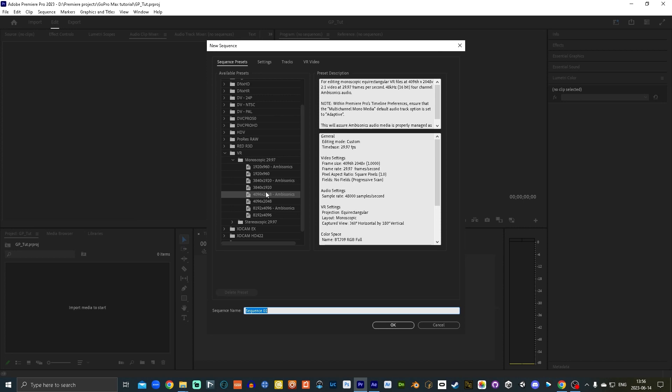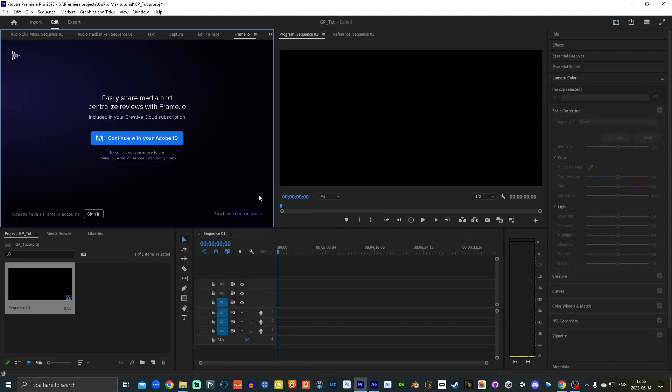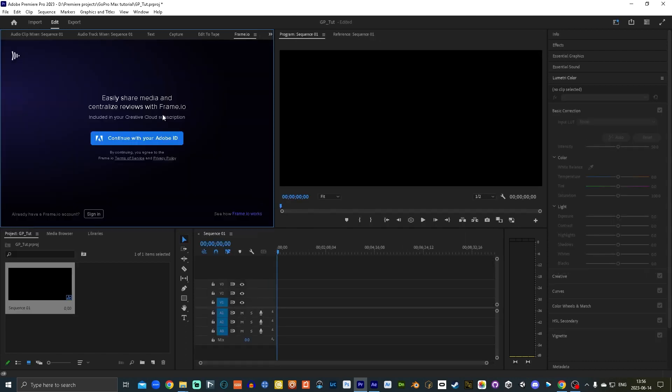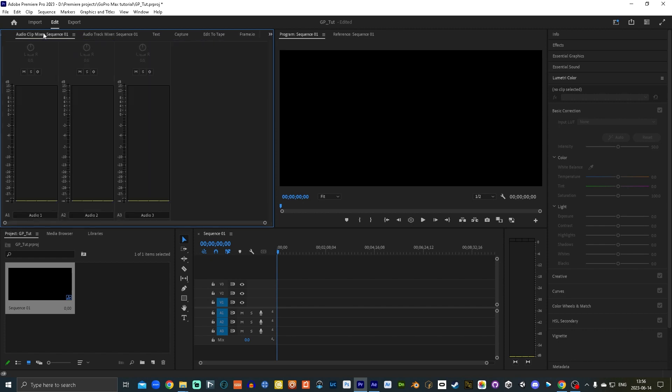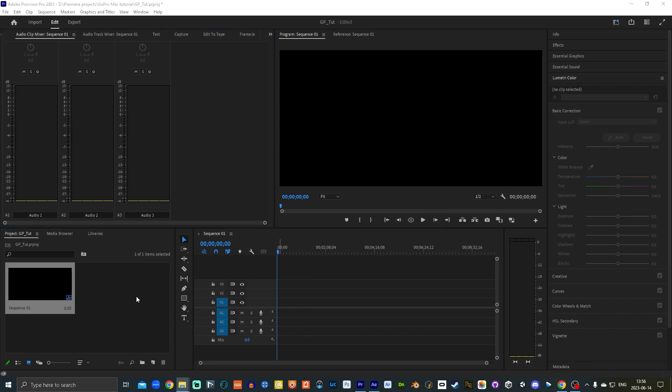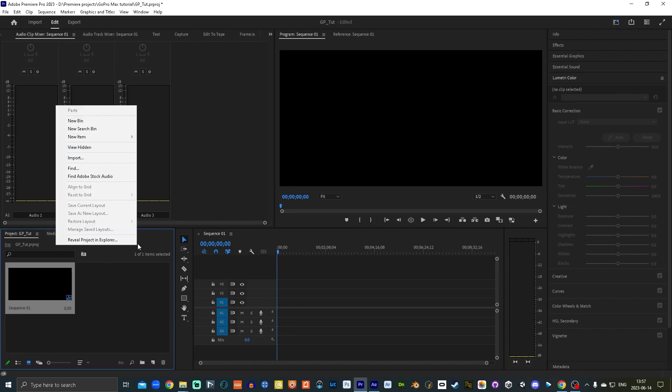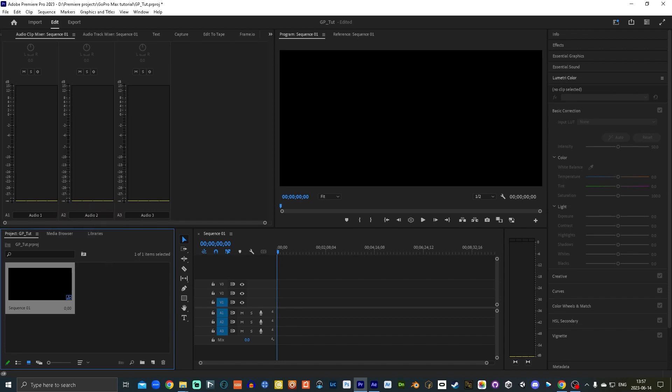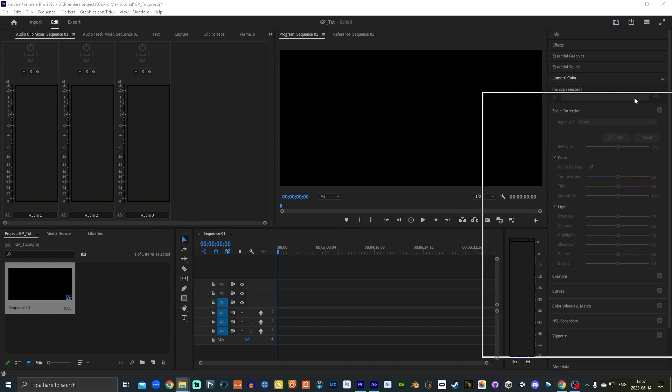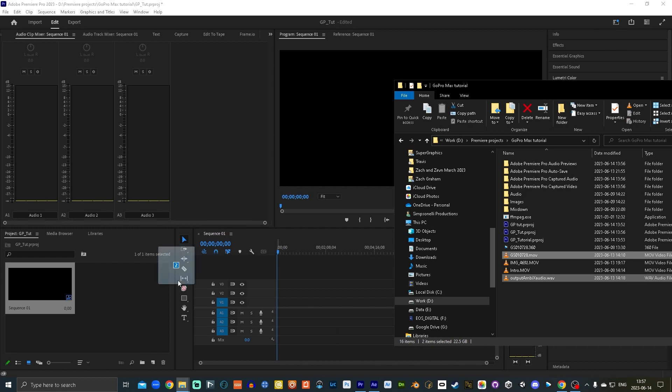So you can double click this. Now you want to bring in some content here. So you can right click here and go import but I've got this folder here that has my ambisonic audio I extracted and this is the video that I want. So I'm gonna throw those over here.